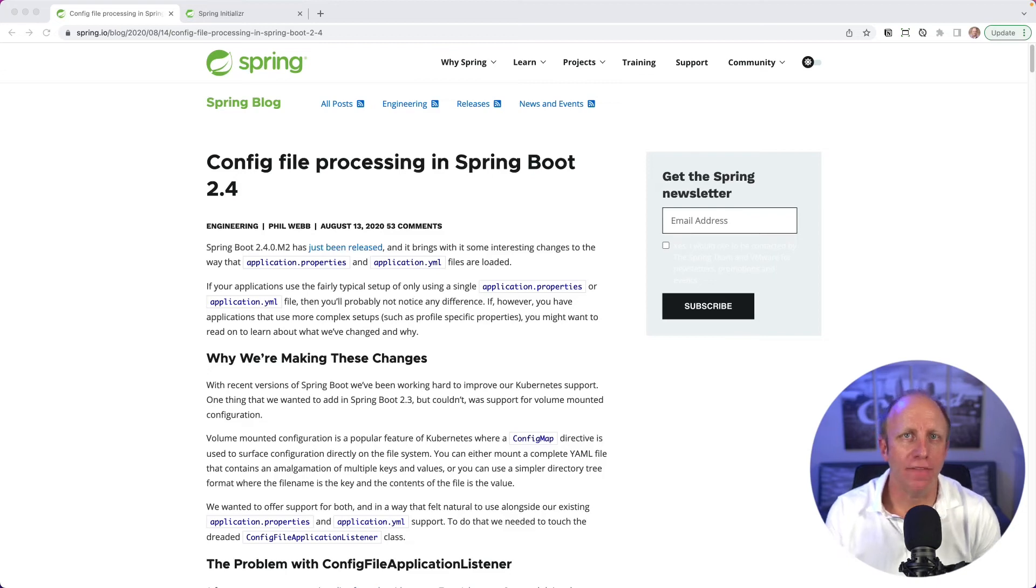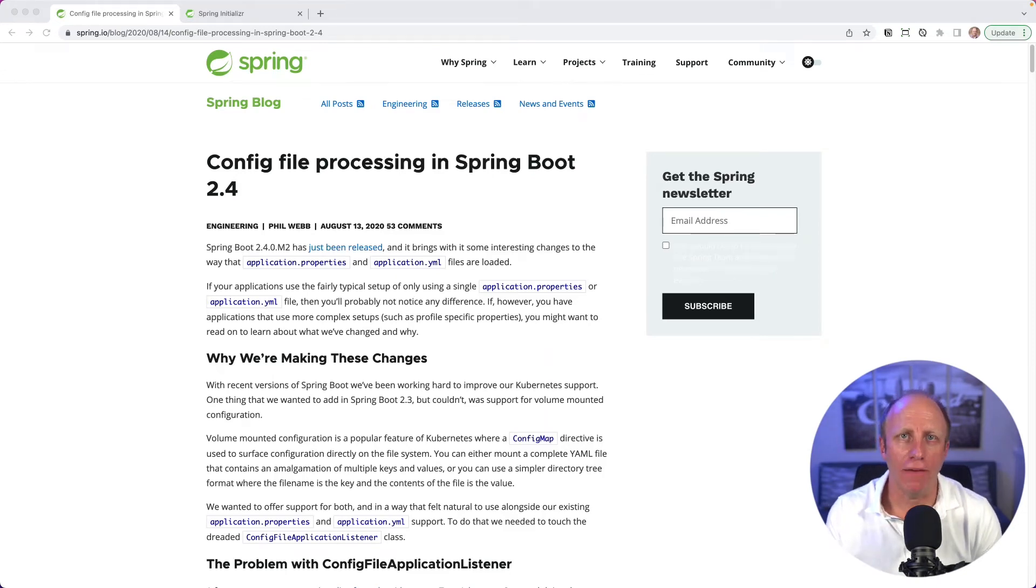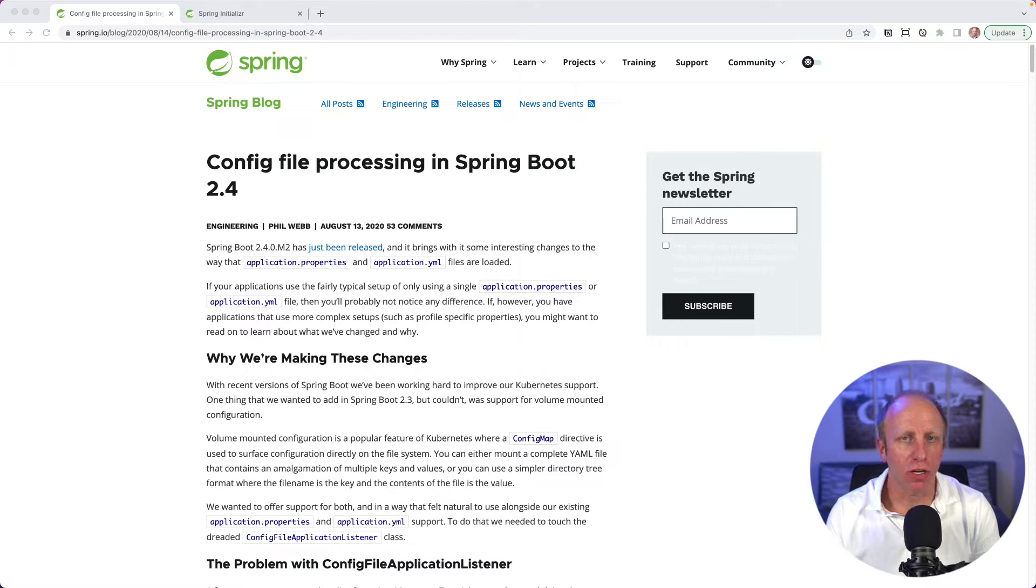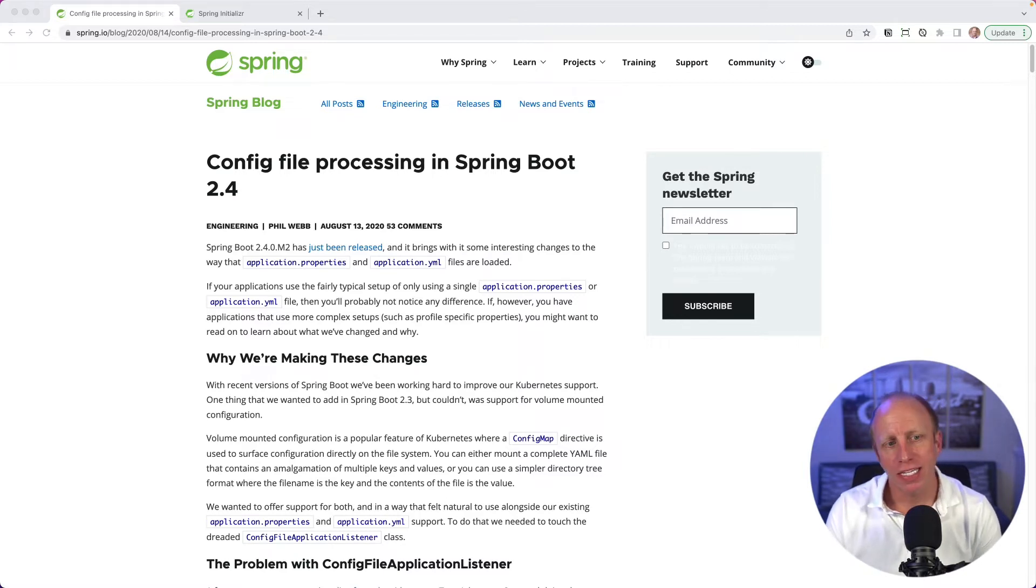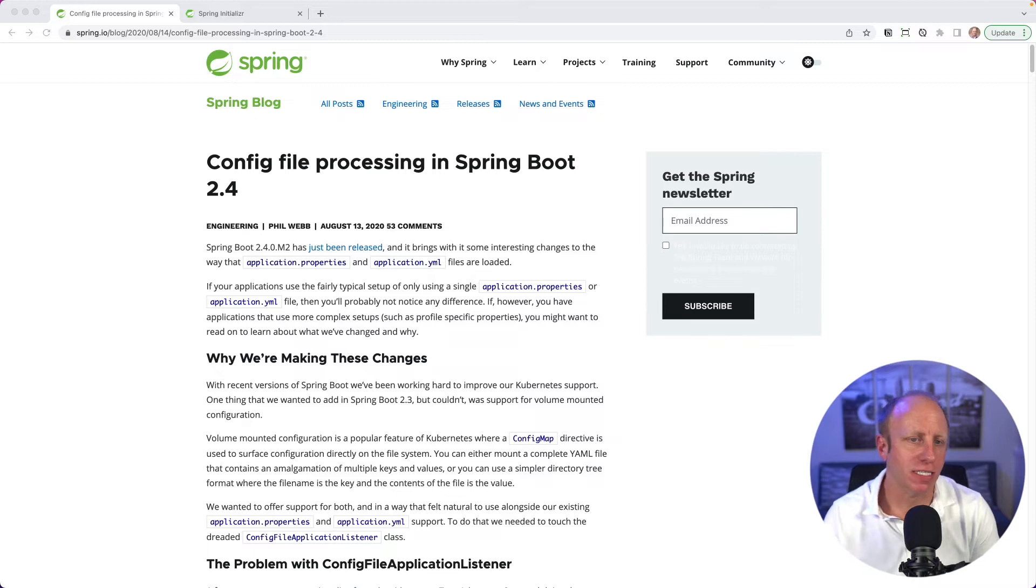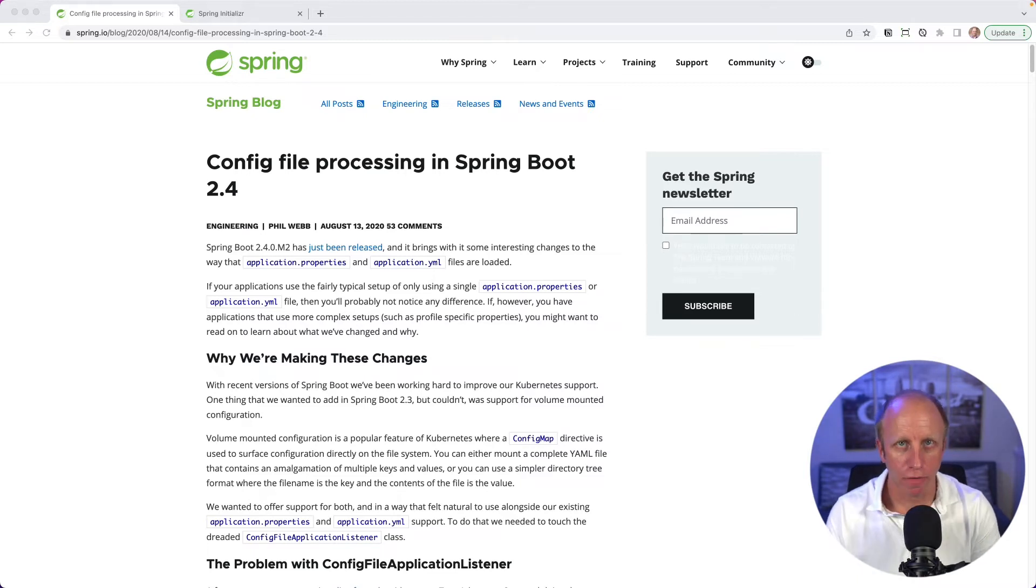Welcome back everyone. My name is Dan Vega and I'm a Spring Developer Advocate at VMware. Today we're taking a look at an older blog post from Phil Webb, and this is about the config file processing changes in Spring Boot 2.4.